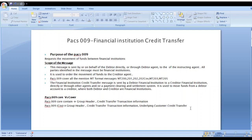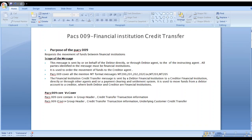What is the difference between PAC-009 core and cover payment? In core payment, we cannot see the beneficiary and ordering customer details. But in cover payment, we can see the beneficiary and ordering customer details. In core payment, we can only see the group header, creditor transfer, and transaction information blocks. In cover payment, underlying customer credit transfer information is also available.